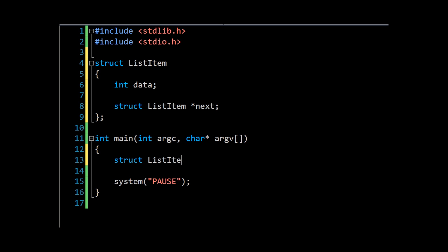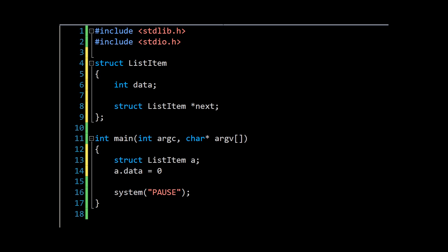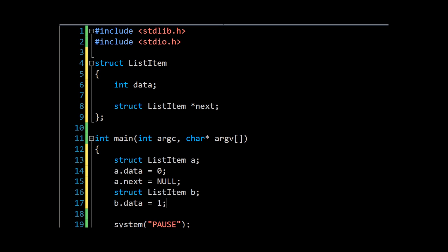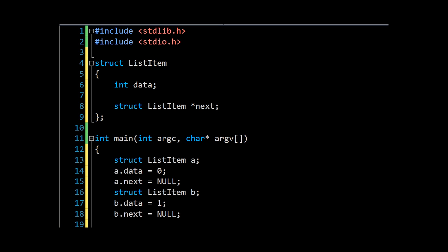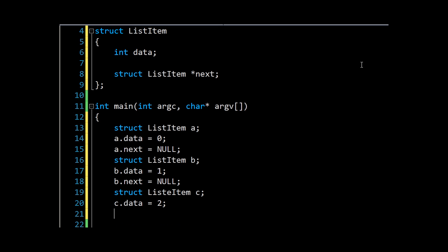So we want a list item which we'll call 'a', and we'll say a.data equals zero, and a.next—just for now we'll change that. Then we'll make another one 'b': b.data can be one, b.next is null. And finally c.data can be two.